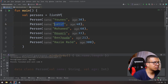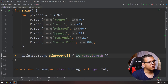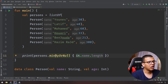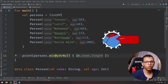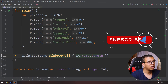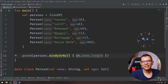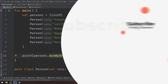You can also pass a lambda that returns name length, for example, and it will return the person with the longest or shortest name. Run it and it's 'Latif' because it contains five characters. This is how you pass lambdas to higher-order functions. I hope you understand this critical concept. Don't forget to subscribe to the channel and see you in the next videos.